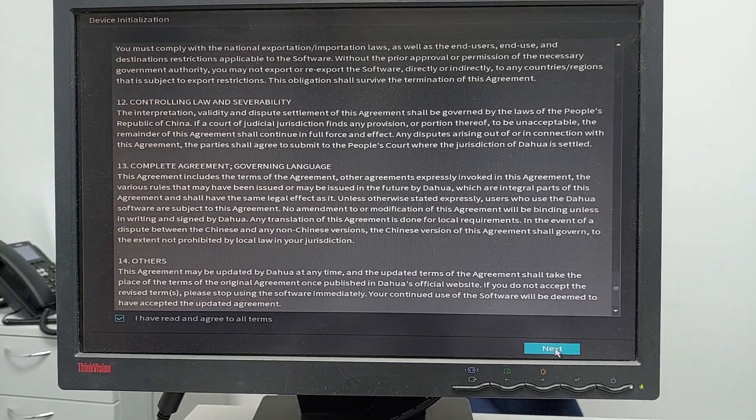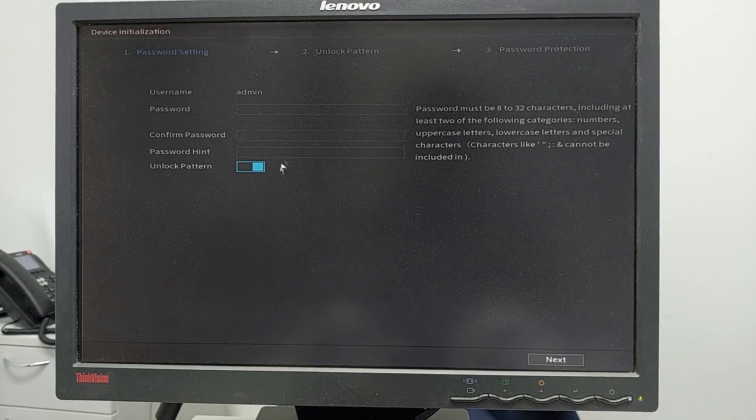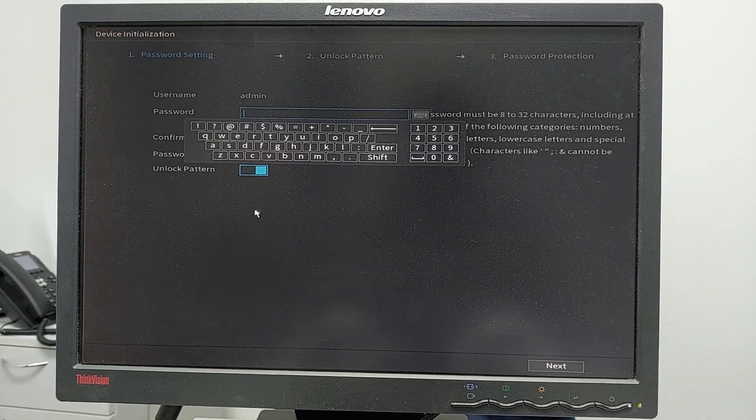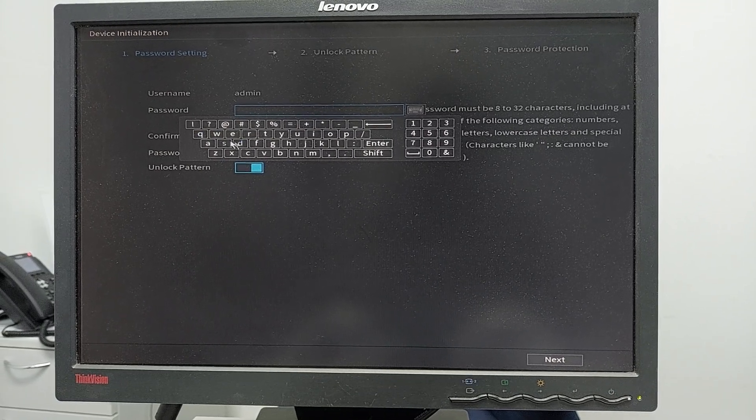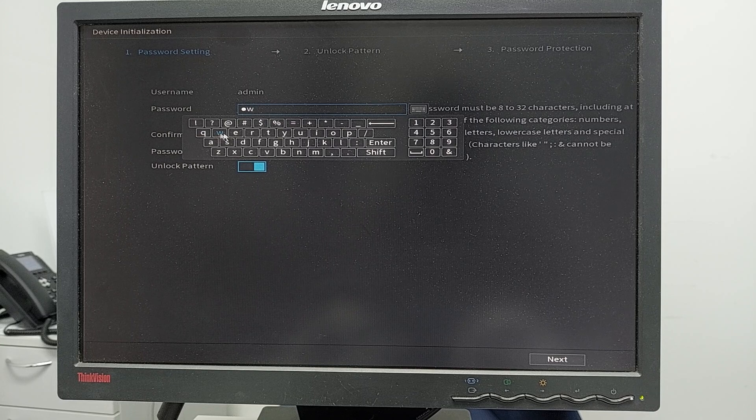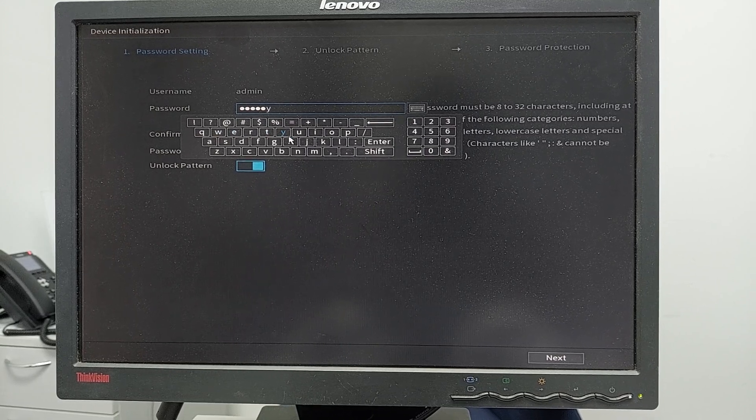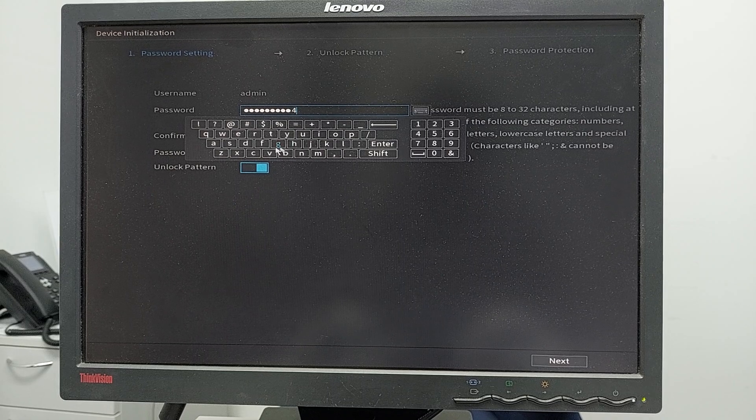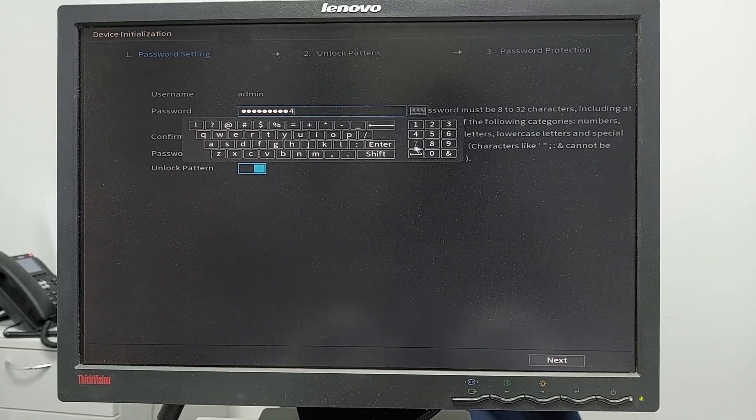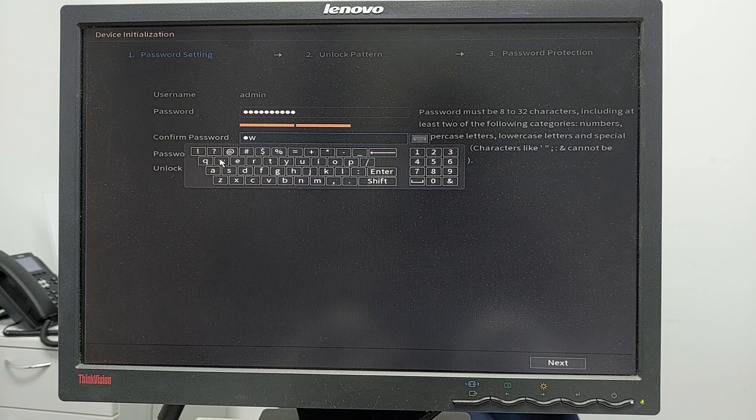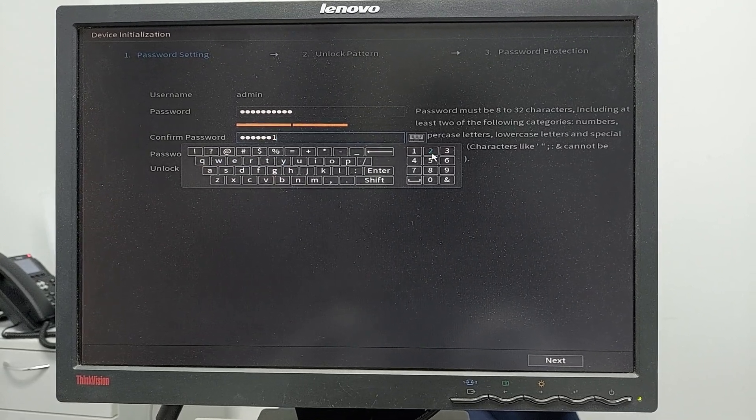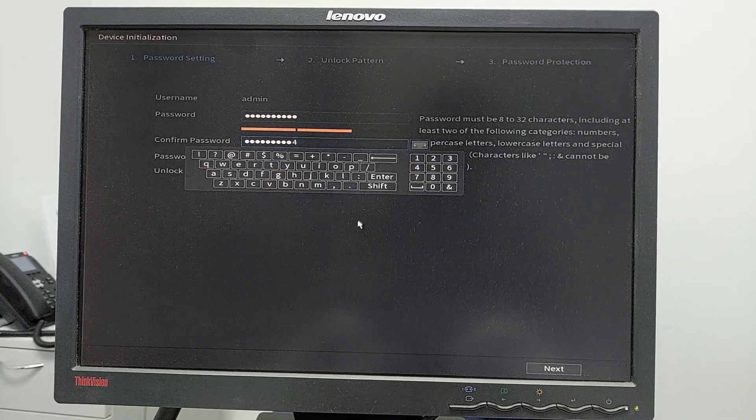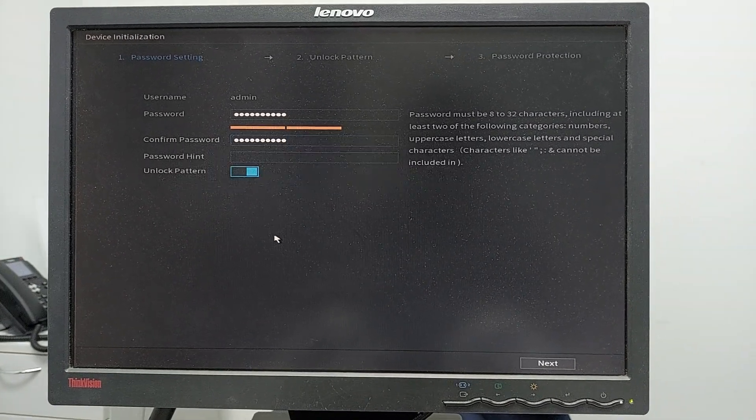Here in the password section, just put whatever password you want. For now I'll be using the default one which is QWERTY1234. It's the normal default one - I will change the password later. Confirm the password as QWERTY.